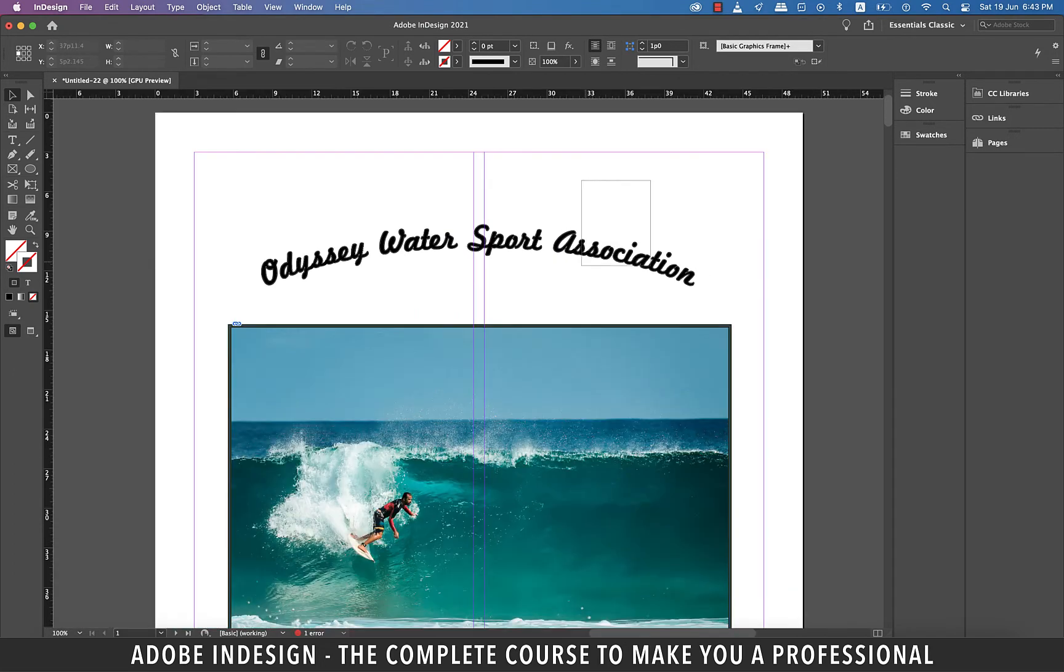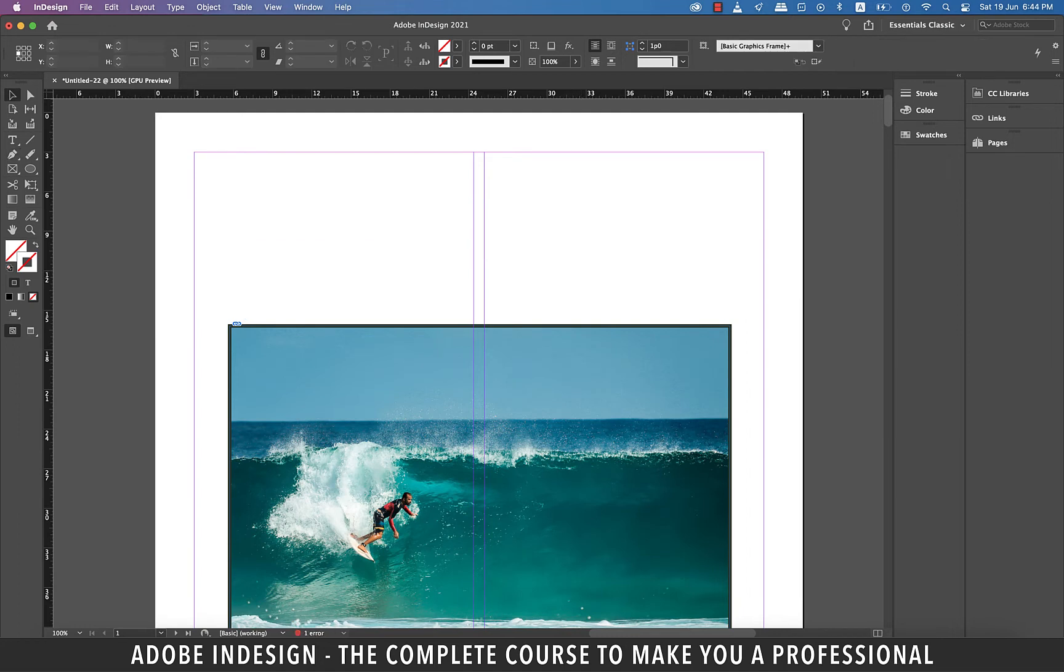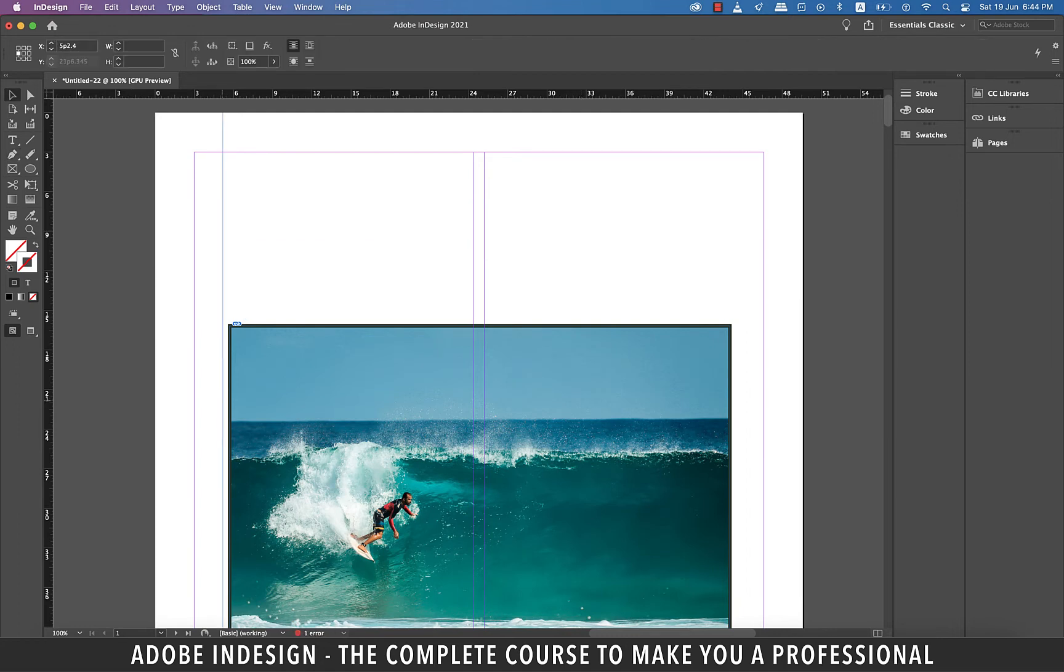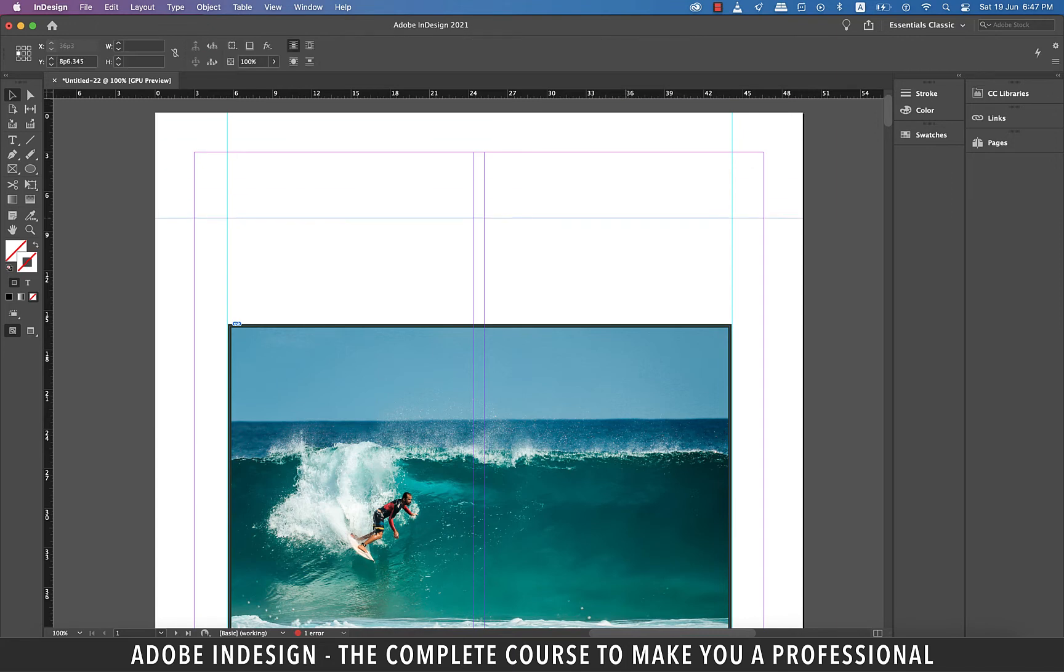Let's delete the text. Let's drag a guide from the ruler on the left and drop it at the left edge of the image. Similarly, drop another one on the right edge of the image. Now drag one guide from the ruler on top and place it as illustrated.